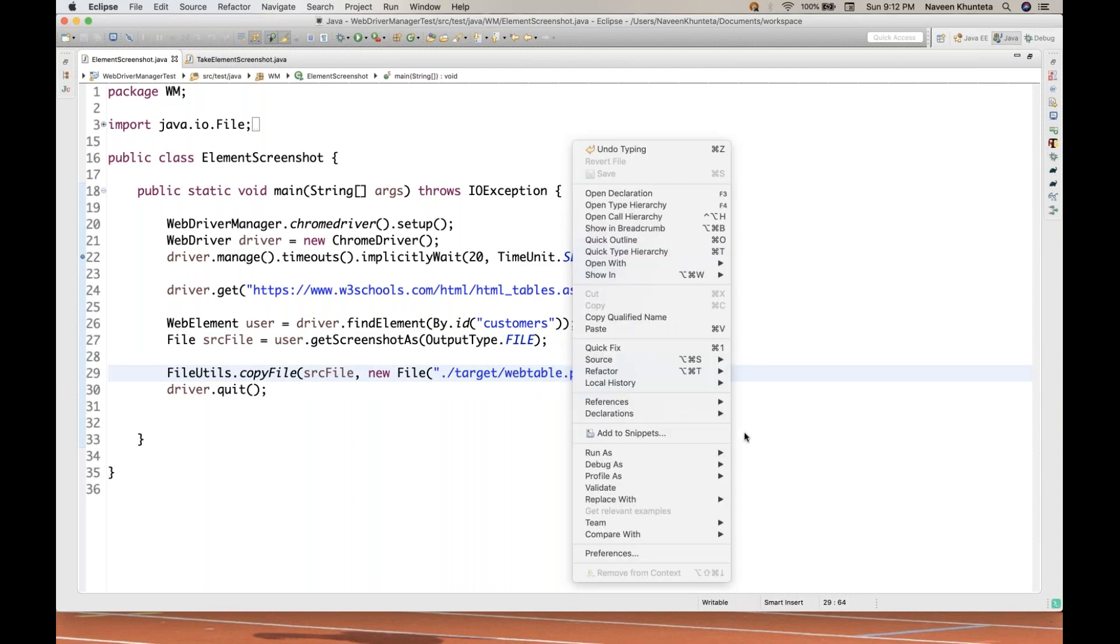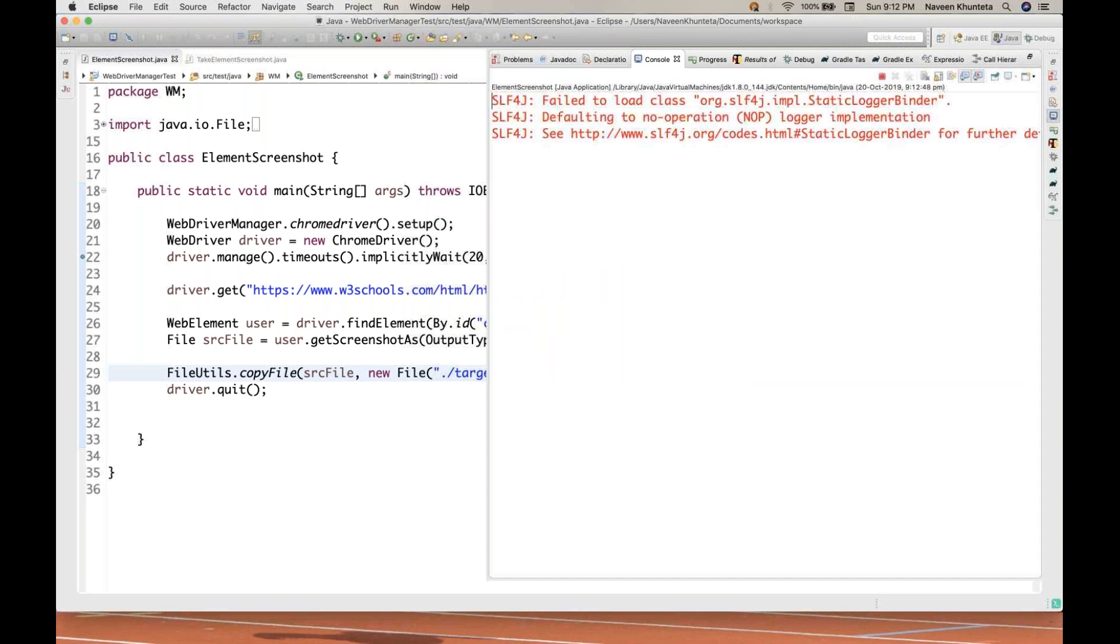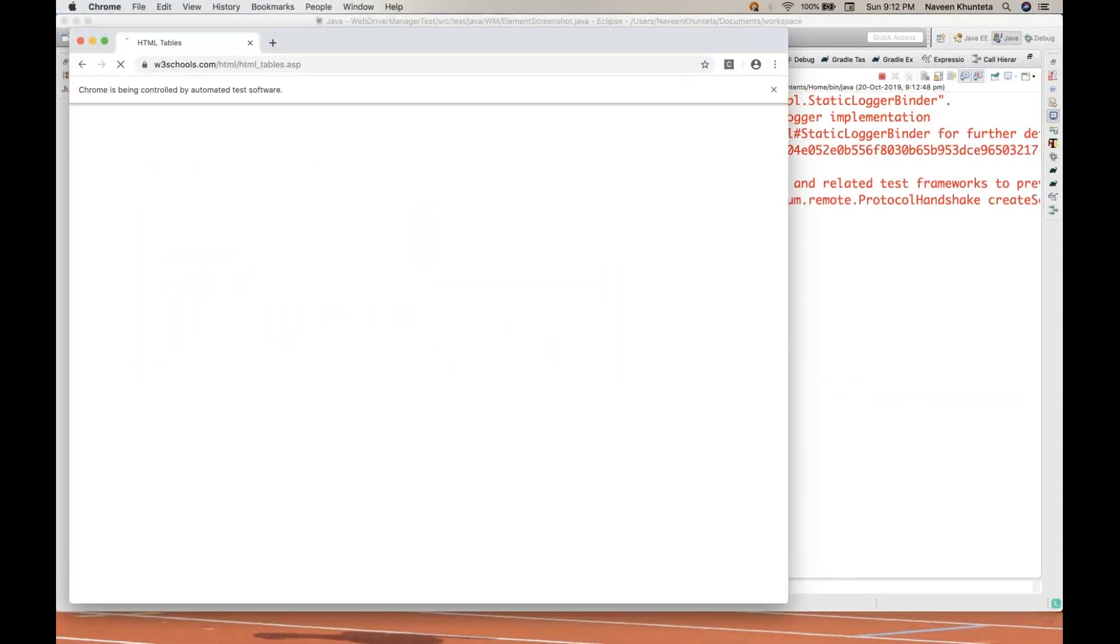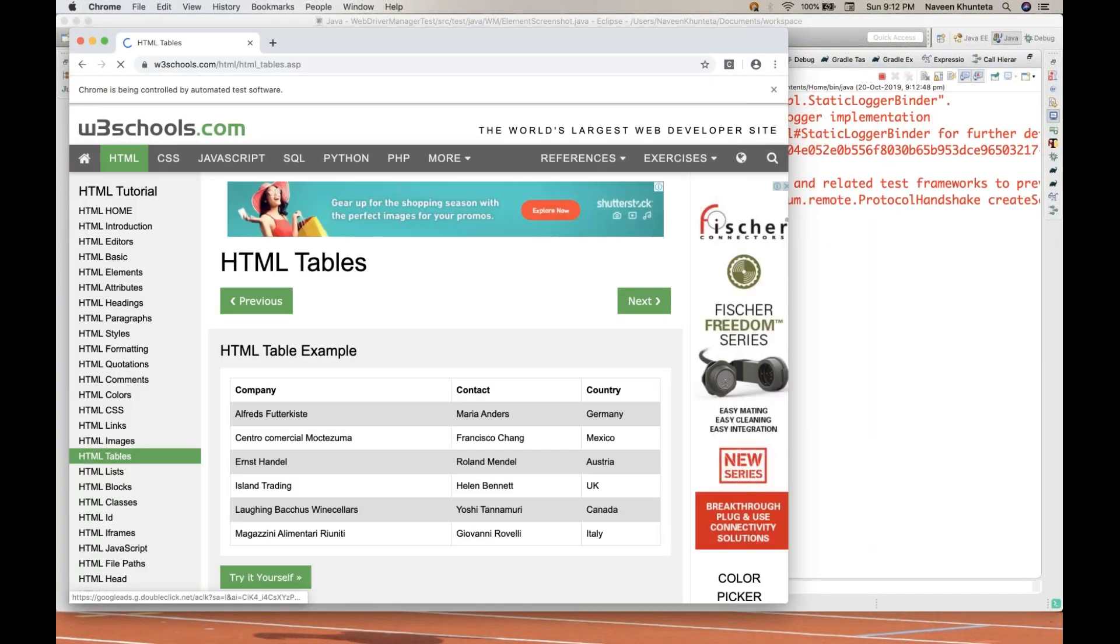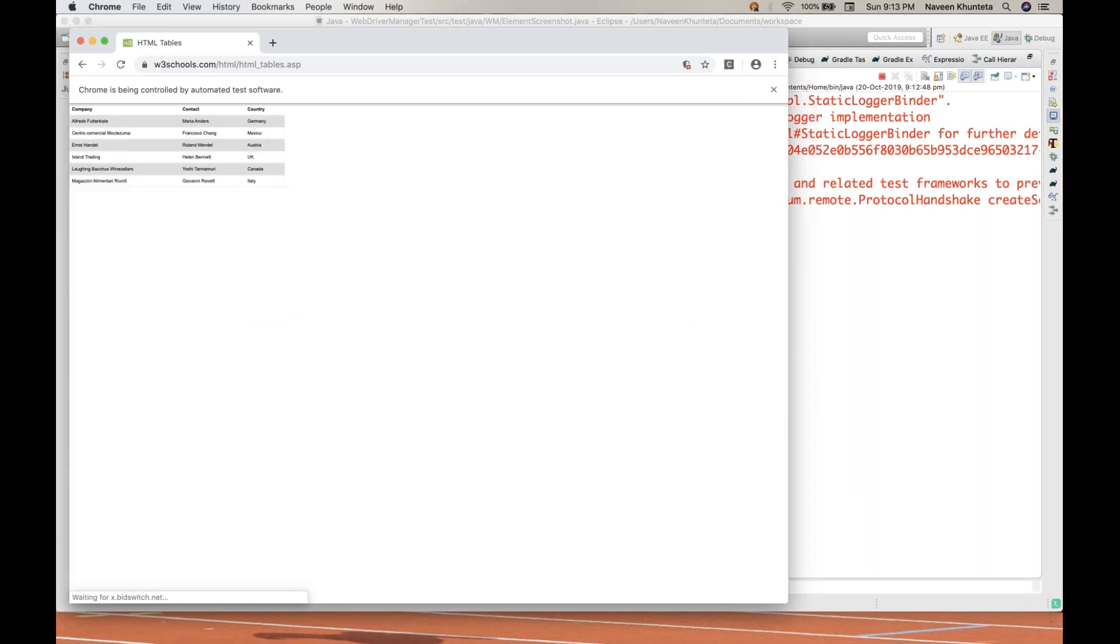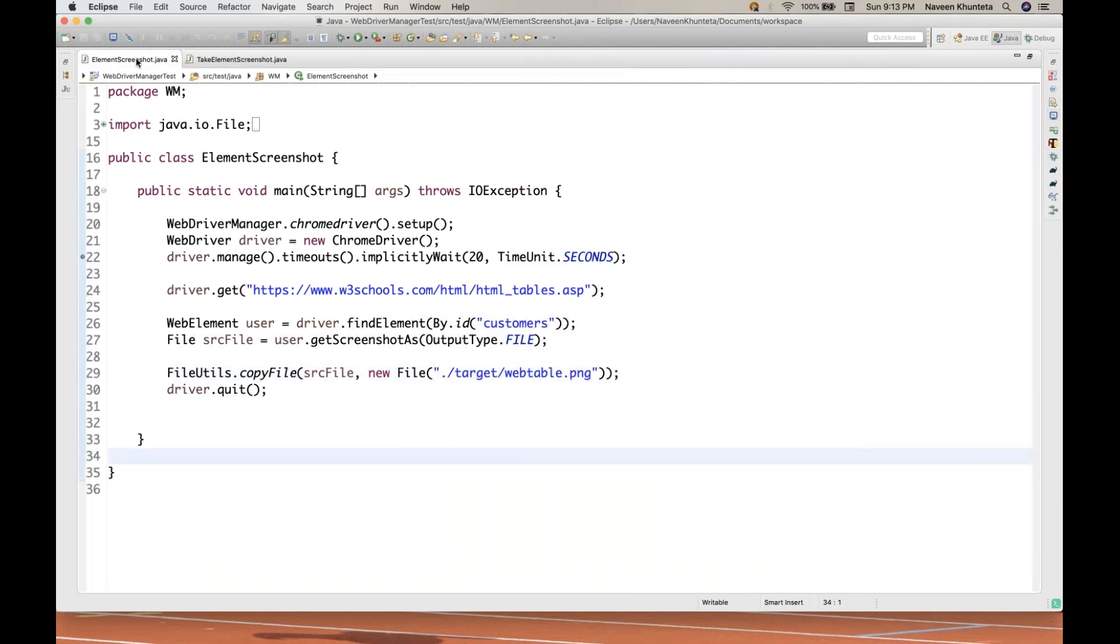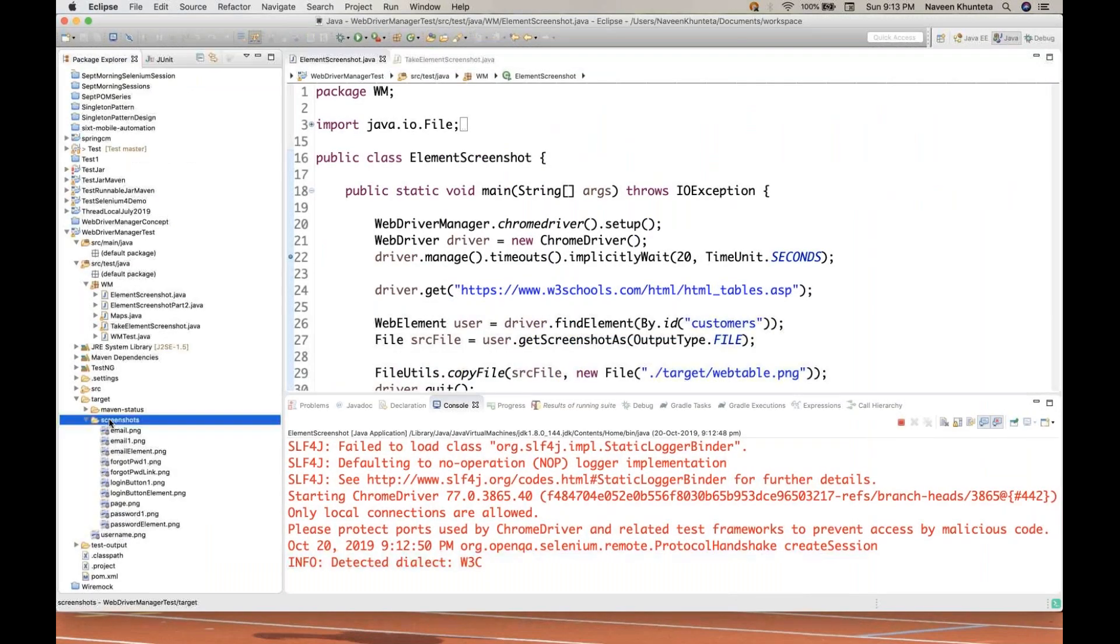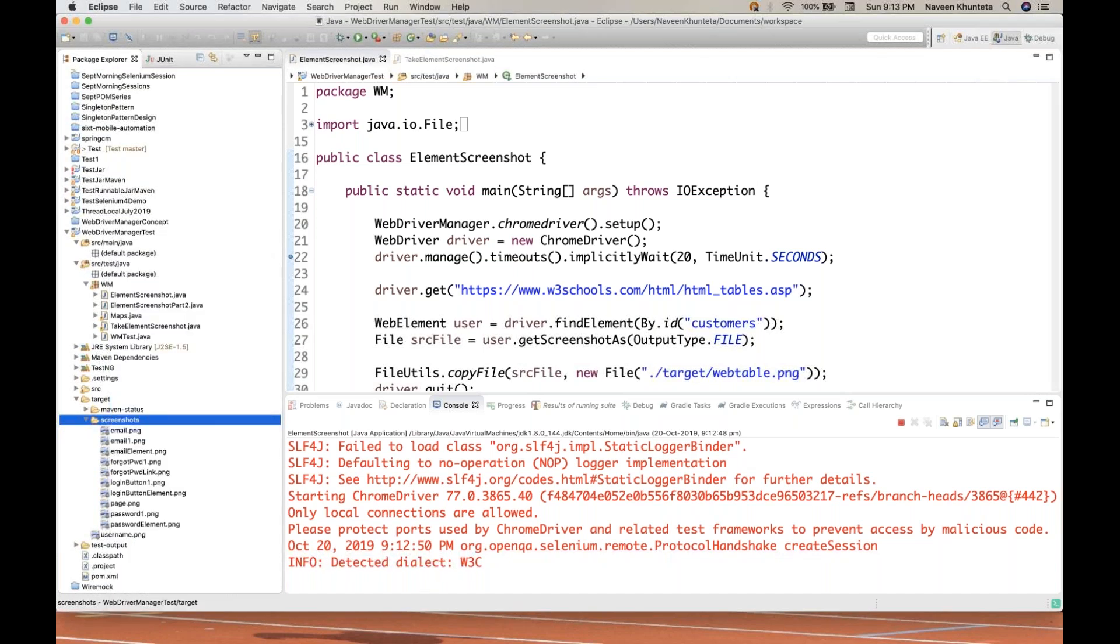So let's run it. It is taking the screenshot for this web table, the entire web table. In earlier videos, I have already told you that how to take the screenshot for the specific element. The page is still loading. Once the page is loaded, the screenshot has been taken.